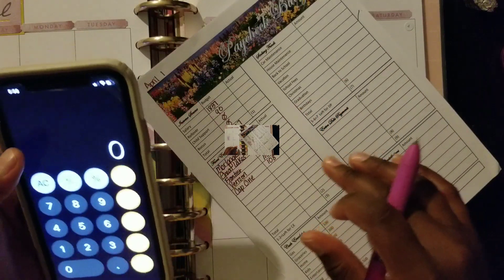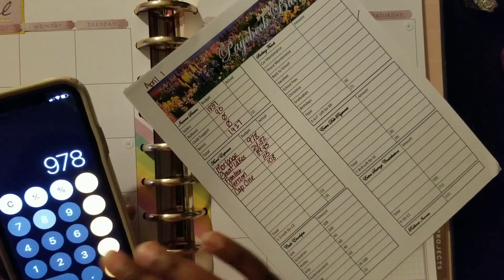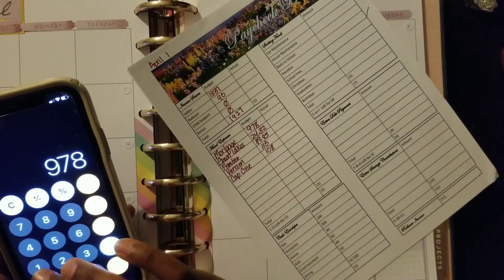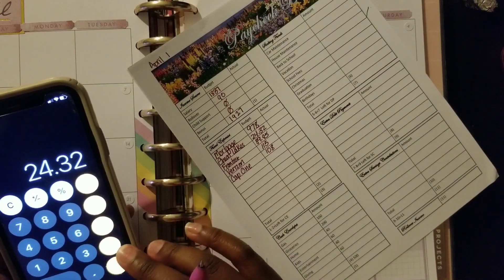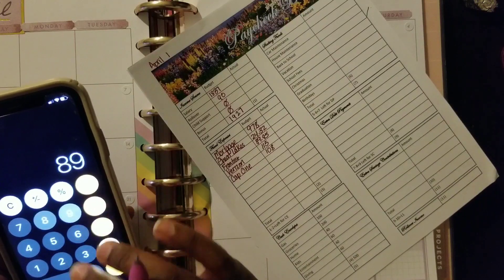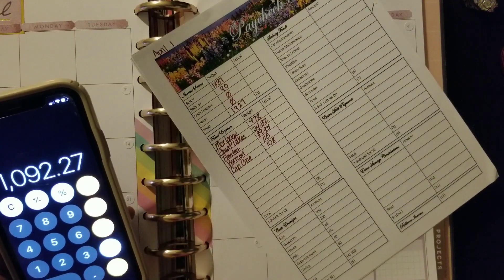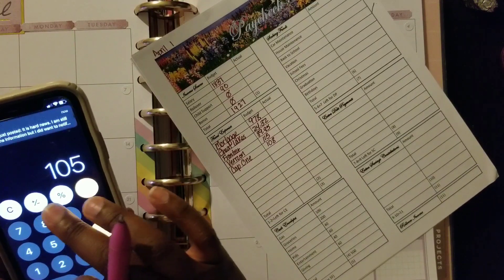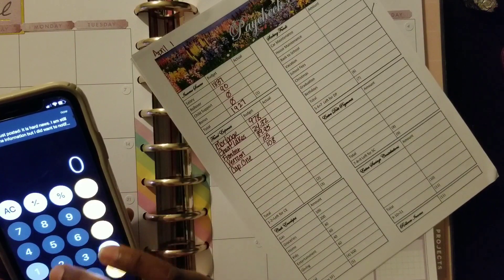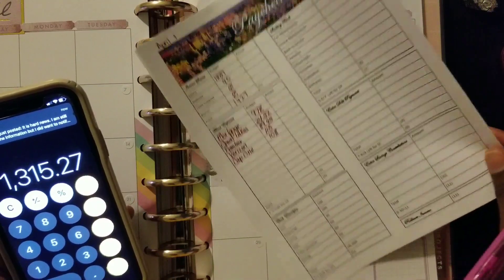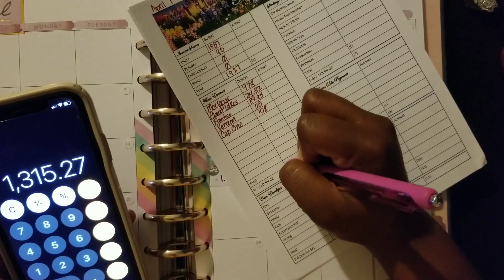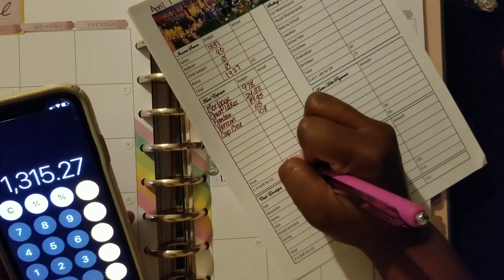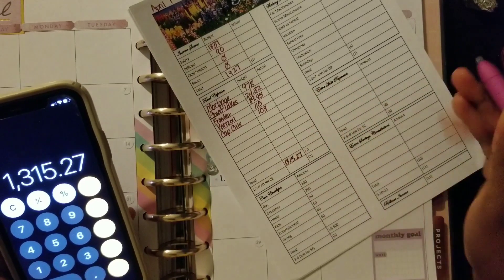That being said, I need a calculator. All right, teenager comes through in the clutch with the calculator. So let's add this up: $978 plus $24.32 plus $89.95 plus $115 plus $108. That's a total of $1,315.27.